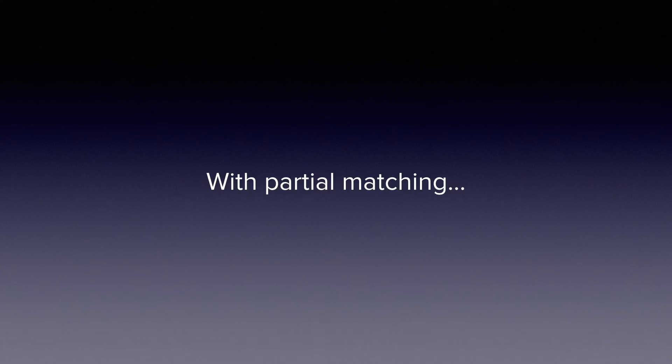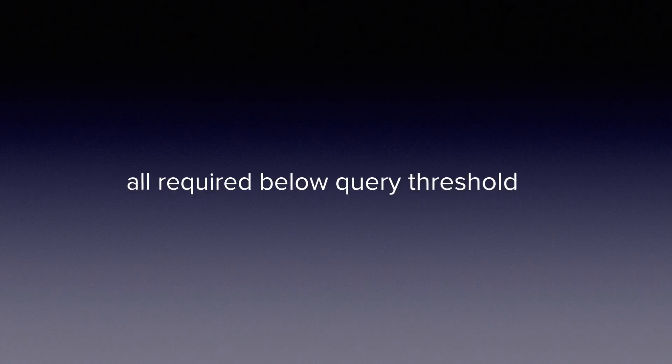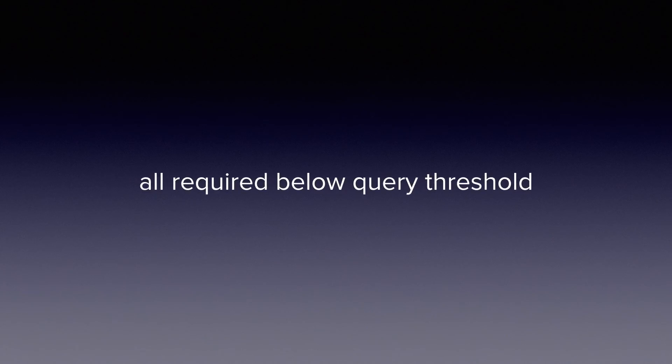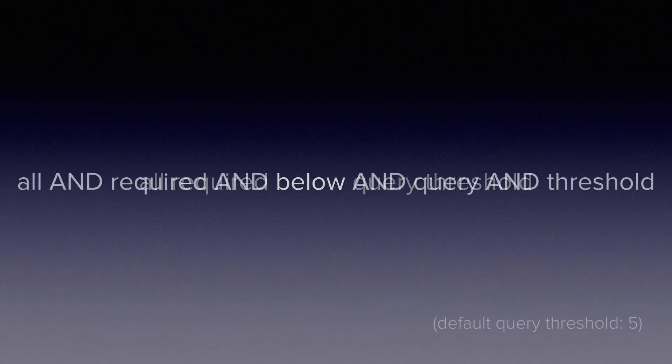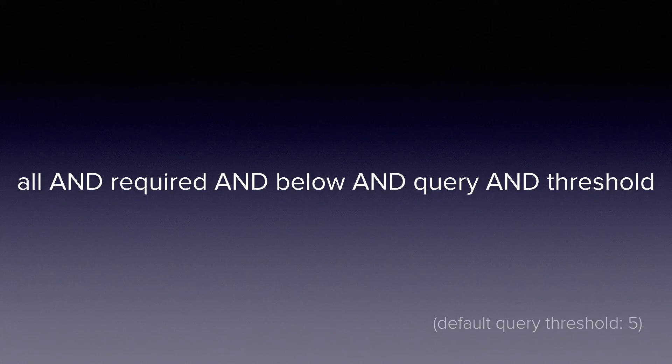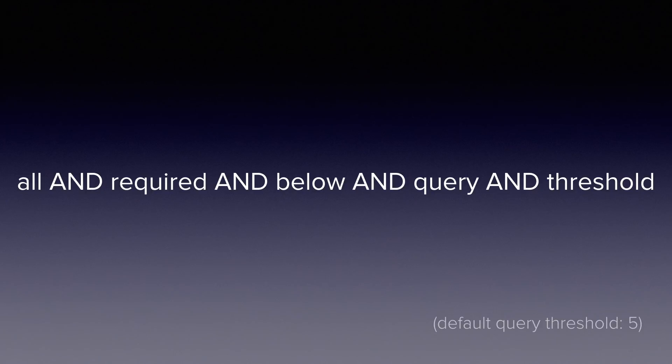Until you hit that threshold, it's just as if partial matching is not turned on, so all terms are required below the query threshold. Or to re-examine this query, the index looks at it logically as if it were all and required and below and query and threshold. The default query threshold is 5 when you turn on partial matching.